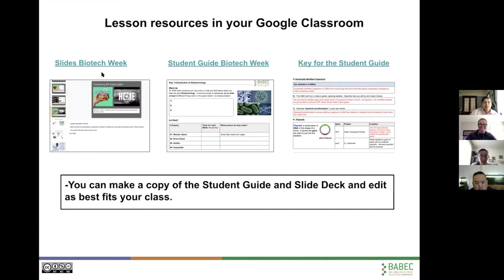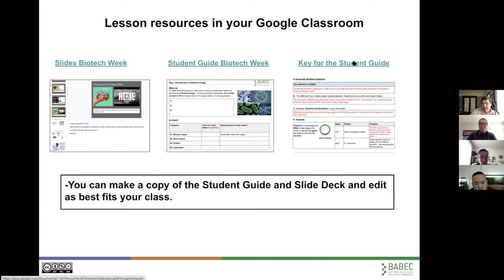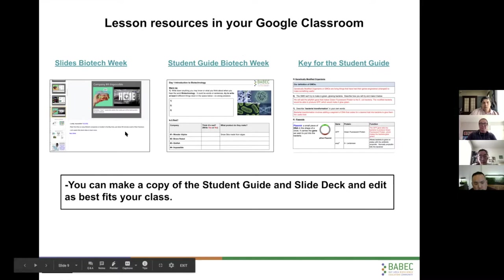So what are the resources that you have? In your Google Classroom, you have the slides — it's all one deck, basically for the entire two weeks. The slides articulate with the student guide, which is where the students will be making their observations and doing their work. That's also in your Google Classroom. We've also included a key to the student guide. It's kind of a beta version, so we'll be cleaning it up and making it better, but it's there now if you need it.